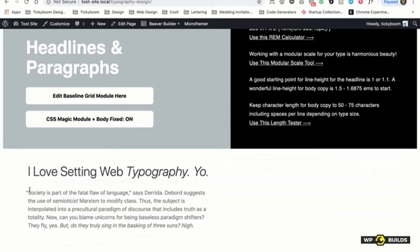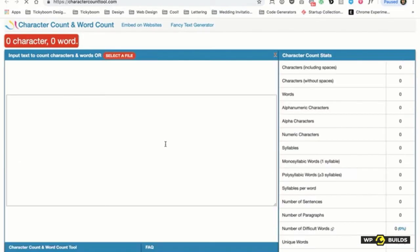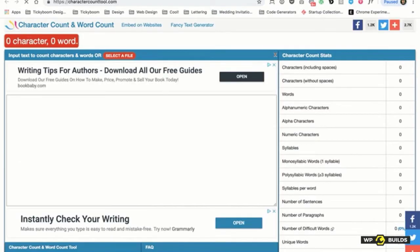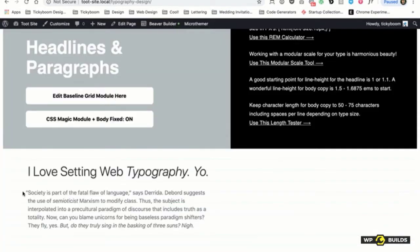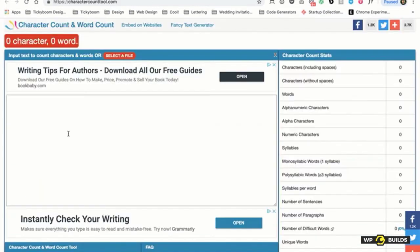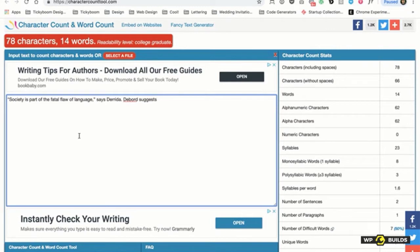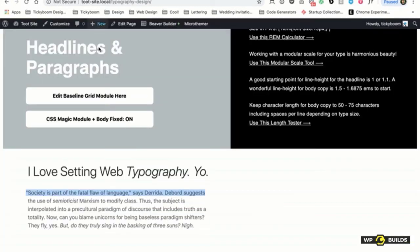A lot of websites have body copy going across the whole screen and it's hard to read. So there's a length tester — all you do is select a line of text and it gives you a character count. I got 78, so that means I should reduce it down a little bit. It's just kind of interesting to do that as well.